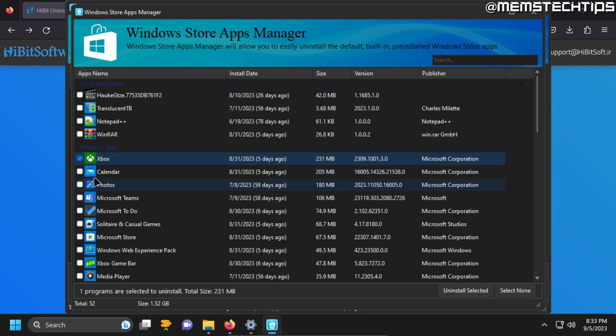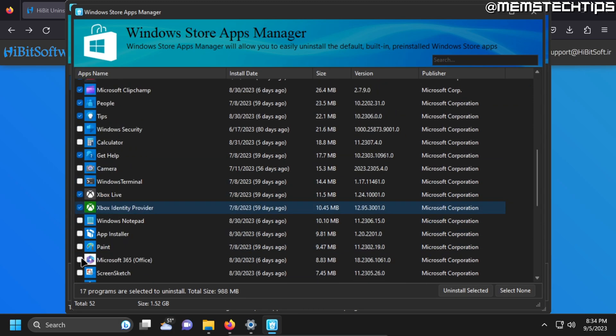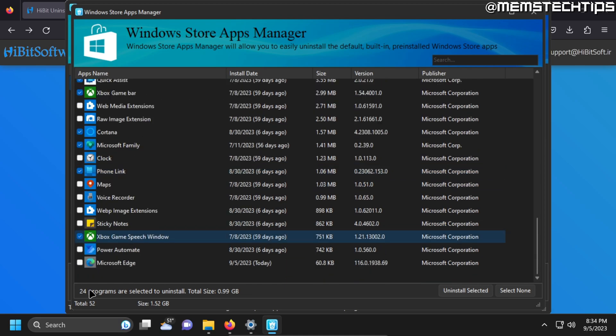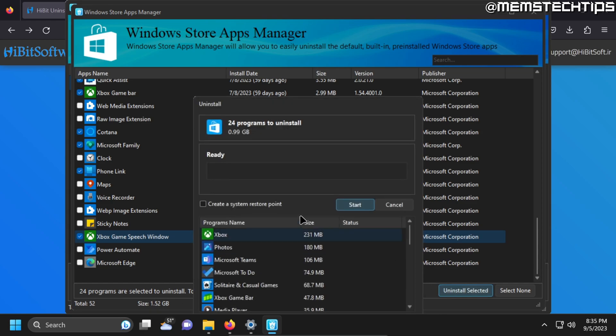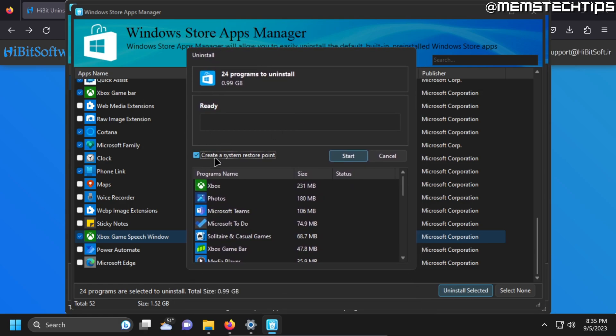So if you go ahead and select a bunch of these Windows apps that you don't use, I'm just going to go ahead and select a few. You have selected more than 20 built-in Windows apps to uninstall and the total size of all of these apps are almost 1 gig in size. So I'm just going to click on uninstall selected. Check the box to create a system restore point and then click on start.